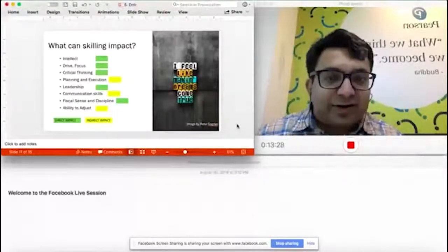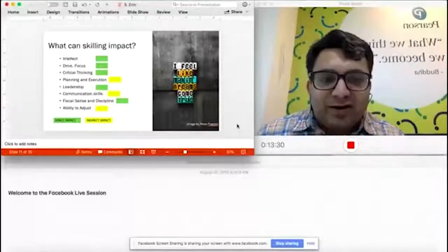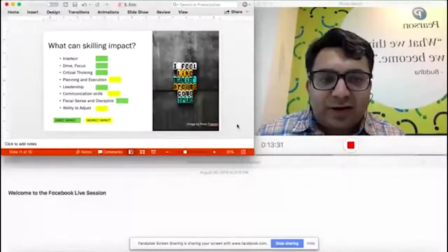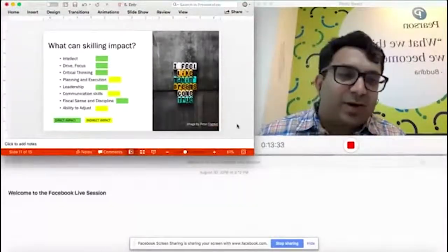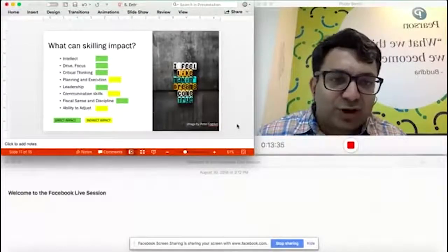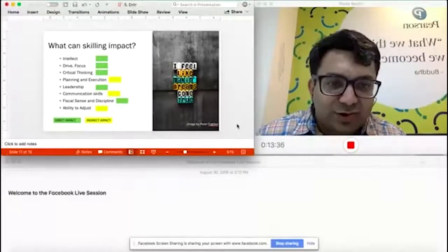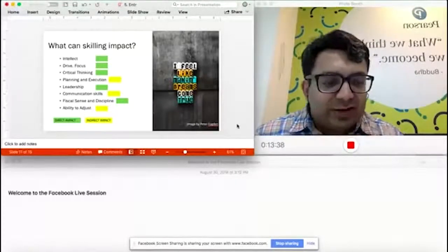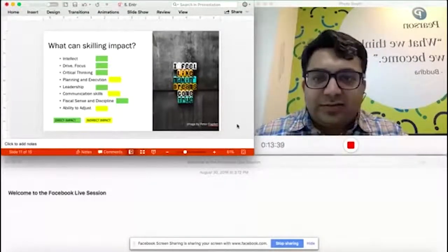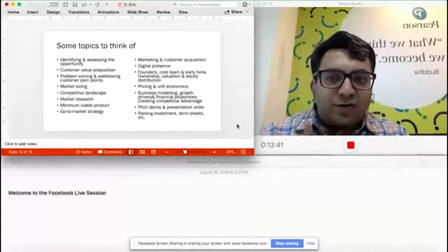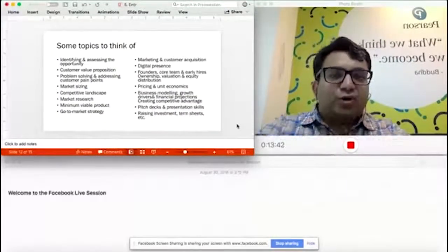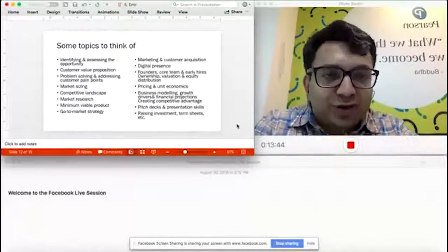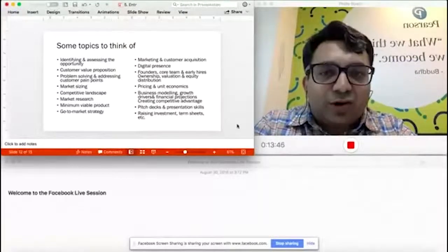But things like critical thinking are definitely very impacted by learning. Remember that you need to choose what kind of learning you go through for some of these things. Not too much to add here.